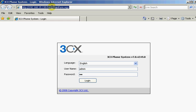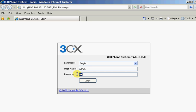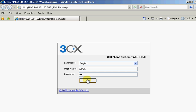The way we log in is we type in your IP address, colon 5481 as the port. And we just use the administrator and password that we had designated when we set 3CX up originally.